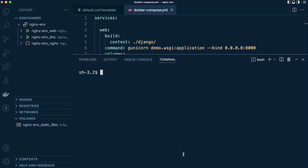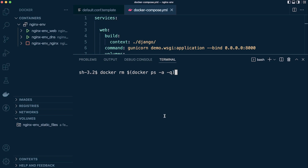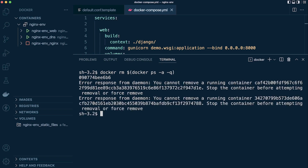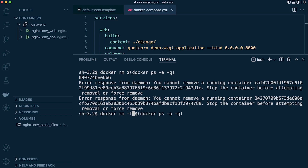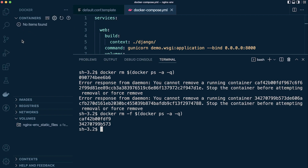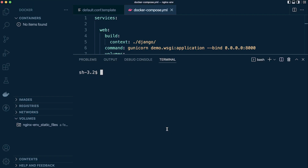Now we know how to grab all containers, let's go ahead and remove them. We use docker rm, and then we create an inner statement: docker ps -a -q to grab all container IDs whether they're live or inactive. This will cause an error on active containers, so we use the -f flag right after the rm command to force it. That's then going to remove all containers from Docker.